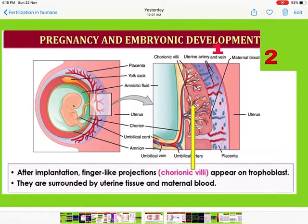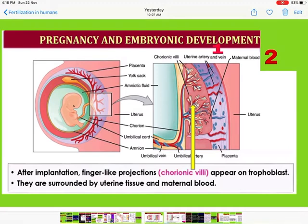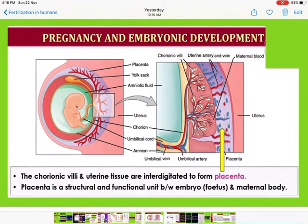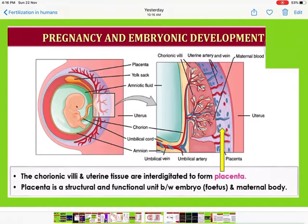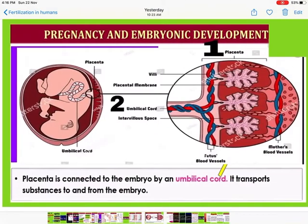After implantation, finger-like projections appear on the trophoblast of the embryo — these are called chorionic villi. They are surrounded by uterine tissue and maternal blood. The chorionic villi and uterine tissue together form the placenta. The placenta is the structural and functional unit between the embryo (or fetus) and the maternal body.